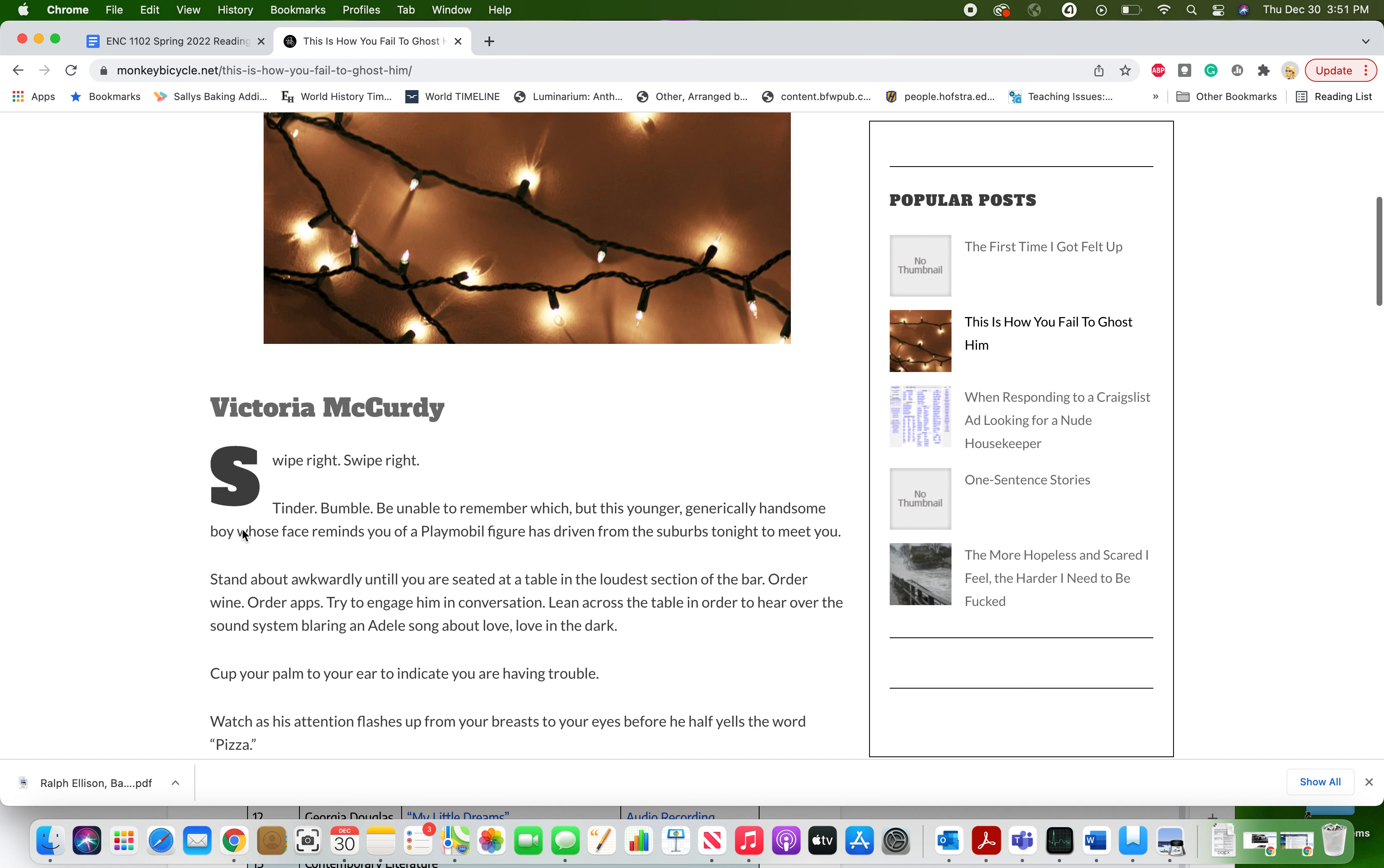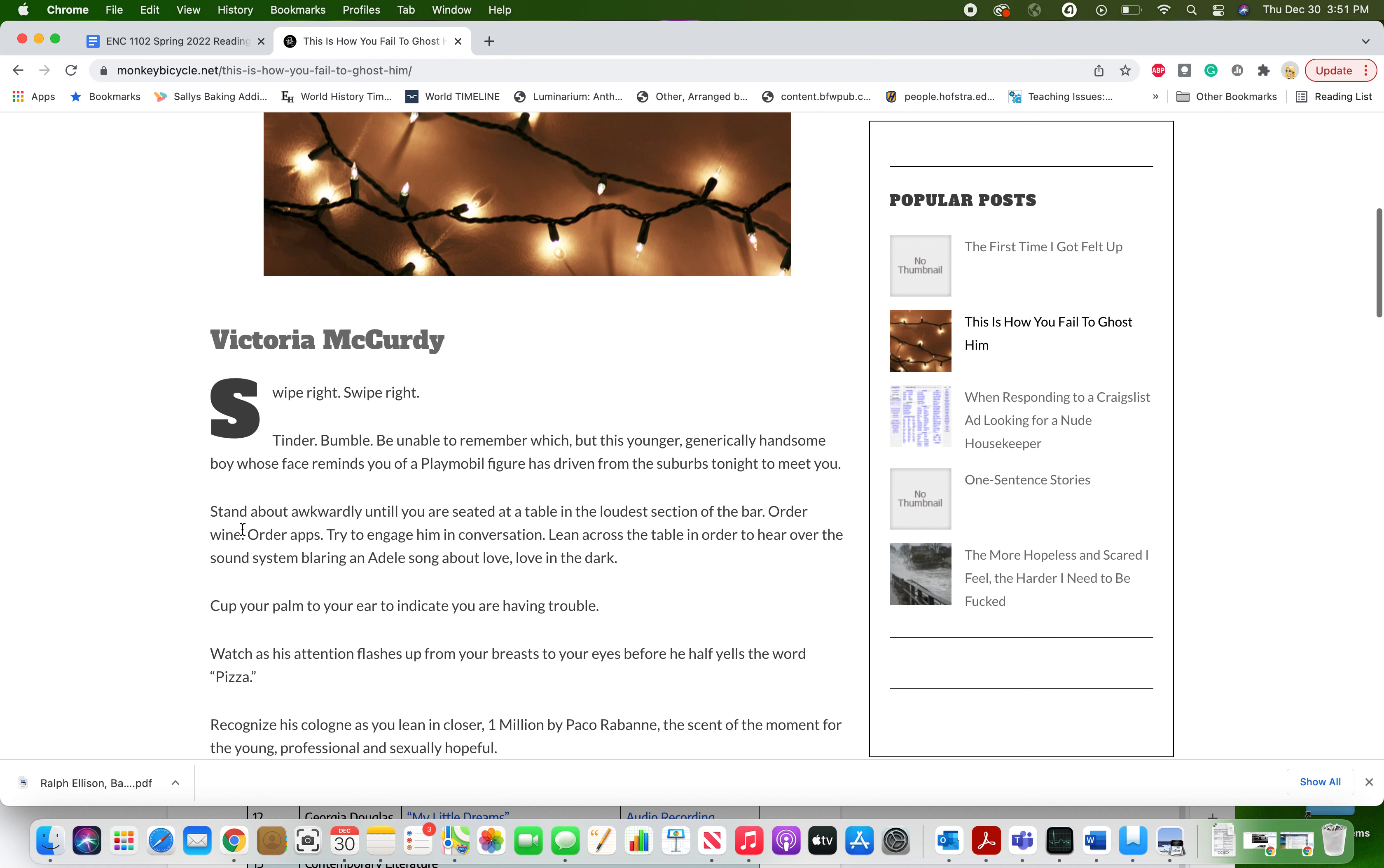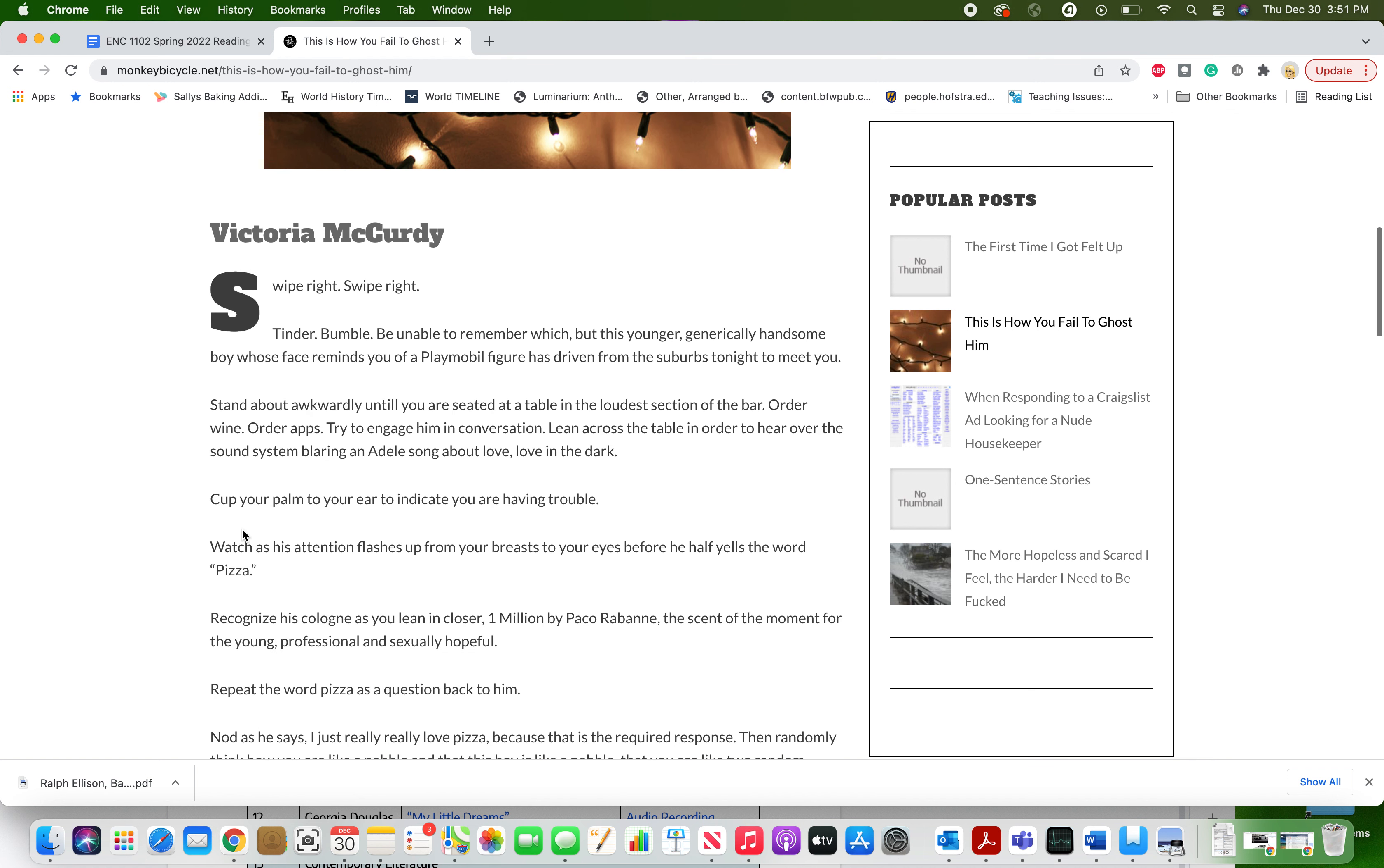By Victoria McCurdy. Swipe right. Swipe right. Tinder, Bumble, be unable to remember which, but this younger, generically handsome boy whose face reminds you of a Playmobil figure has driven from the suburbs tonight to meet you.